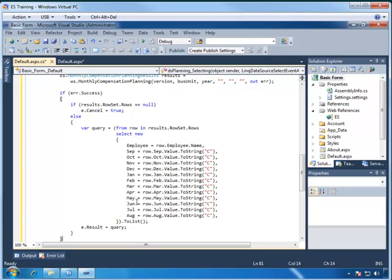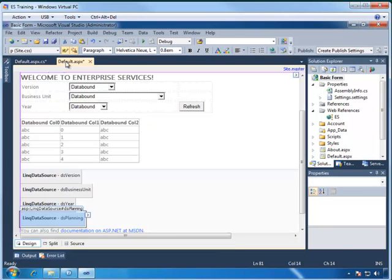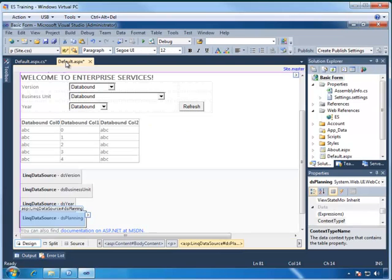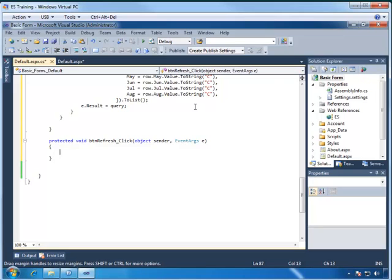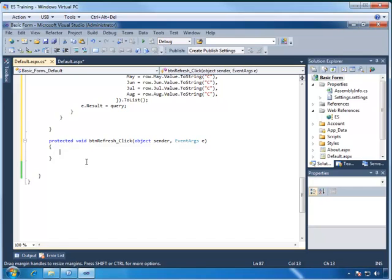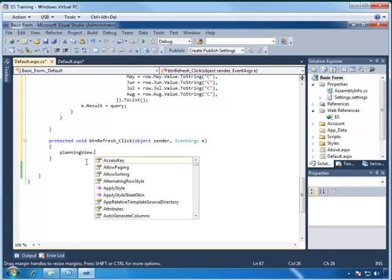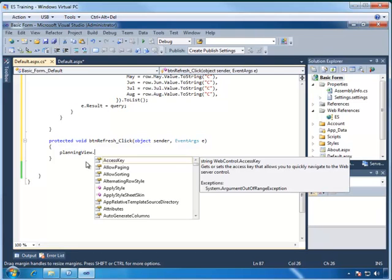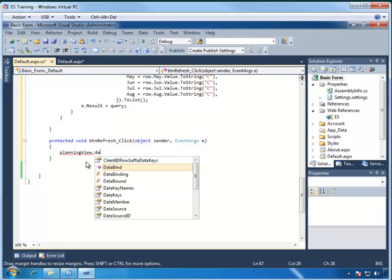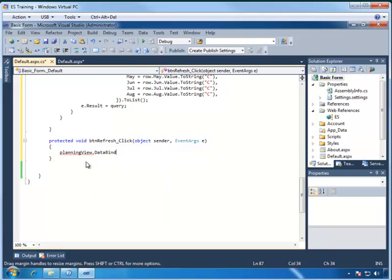So to kick off the query, we need to put in some code on our button, and so that we can return to the design page. Let's double-click on the button, and this will create the click event for us. Now, in here, we're going to perform the bind, which will execute the selecting event we just created. So we just type in planning view dot data bind.